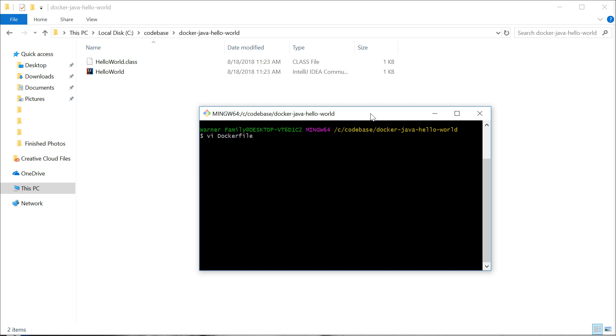We need in this same directory a Docker file with a capital D. I'm going to open mine in VI. If you choose to open yours in Notepad or some other editor, make sure it has no file extension.